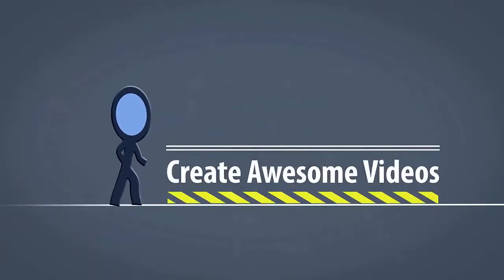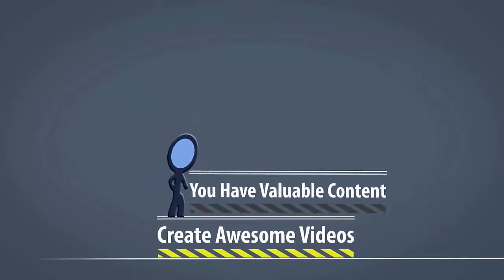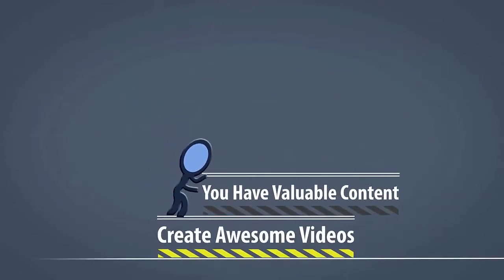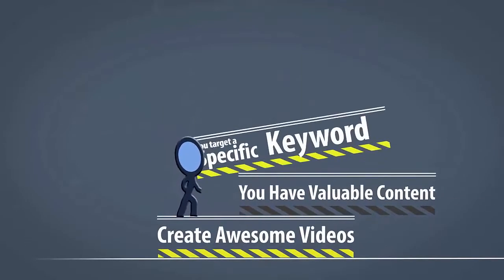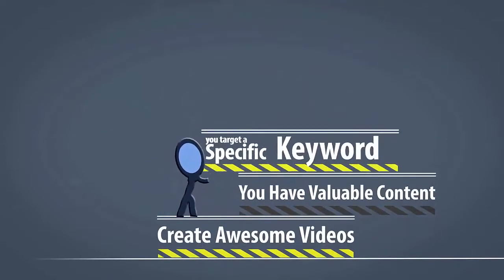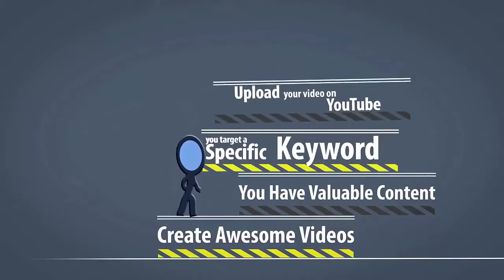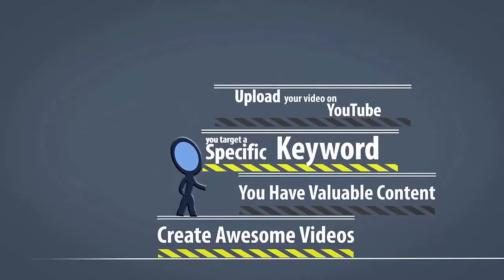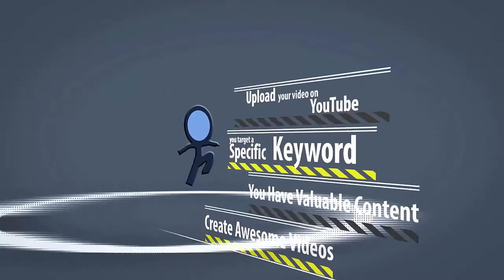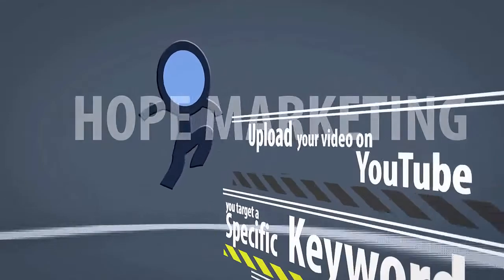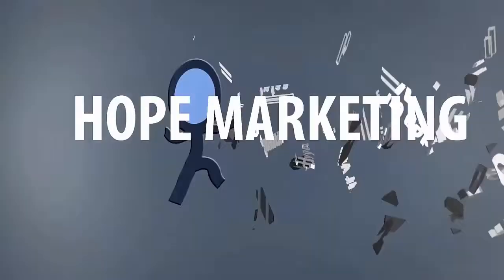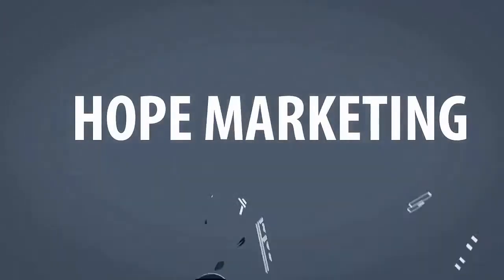You create awesome looking videos. You have valuable content. You try to target a specific keyword. You upload your video on YouTube and hope for the best. I'm calling this Hope Marketing.